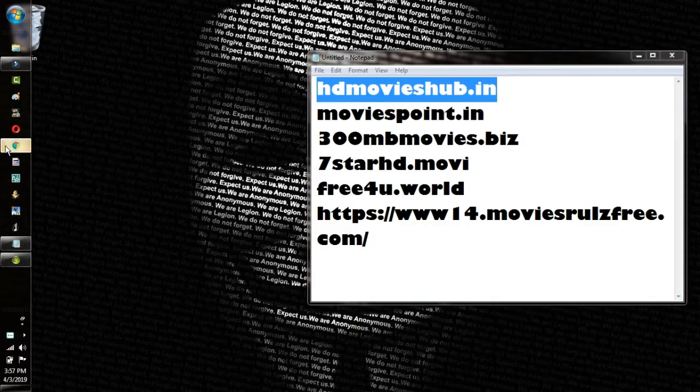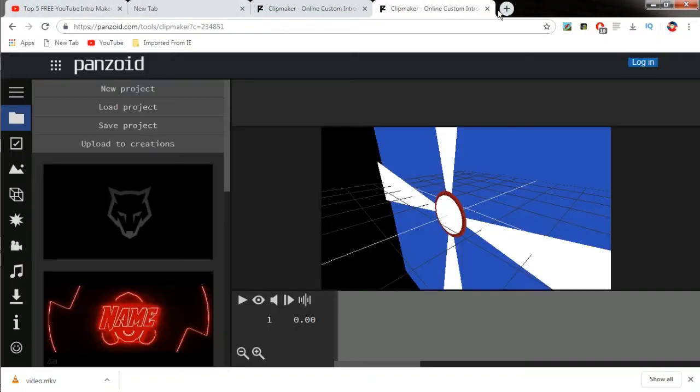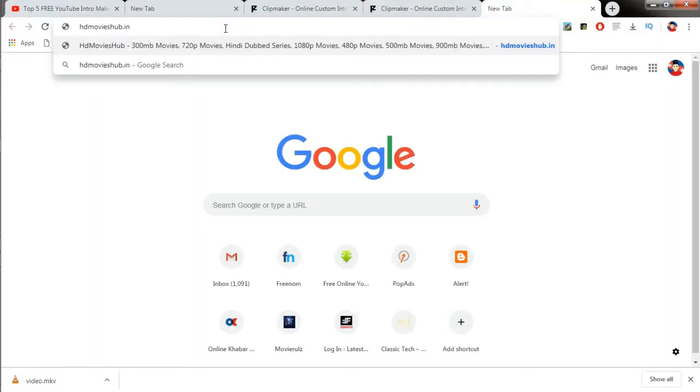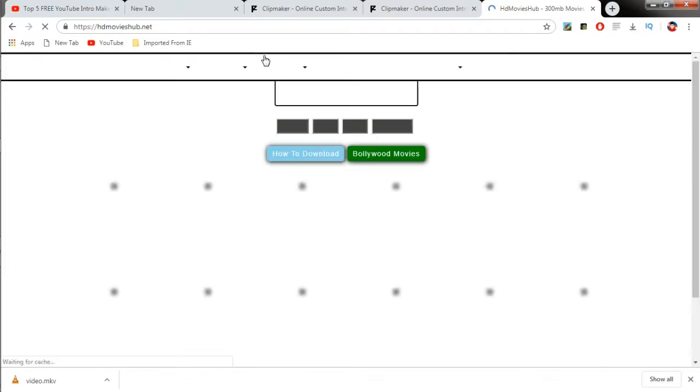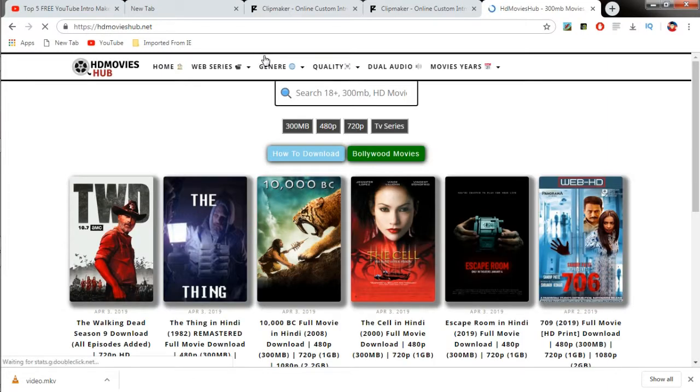The first website is sdmovieshub.in. You could get this from our description. sdmovieshub.in is a free open source movie downloading and watching website which allows you to watch pirated and non-pirated all types of movies in a single website, which is really a good thing.